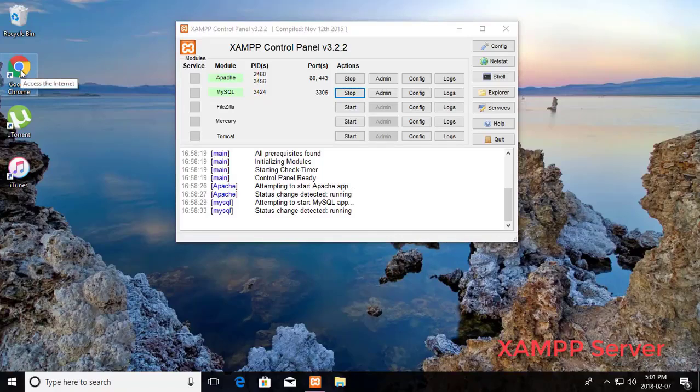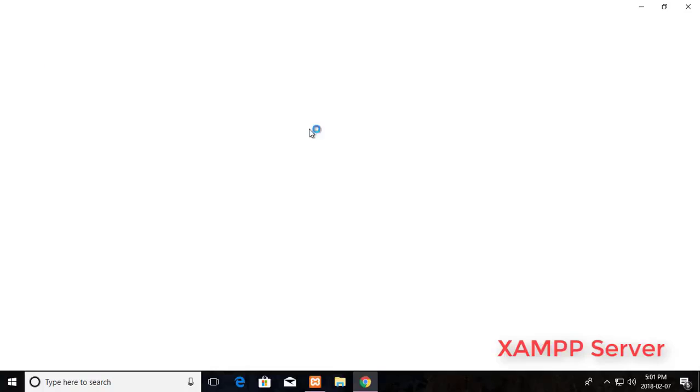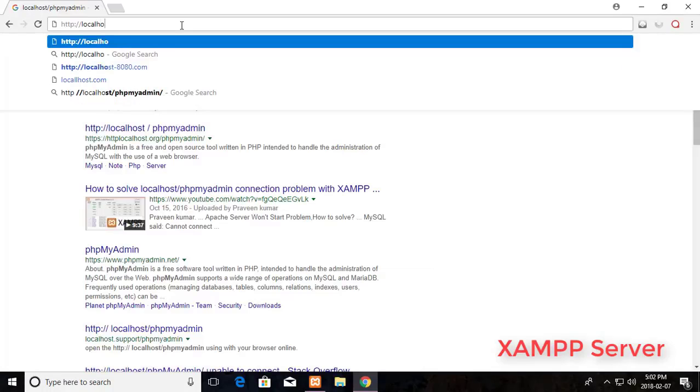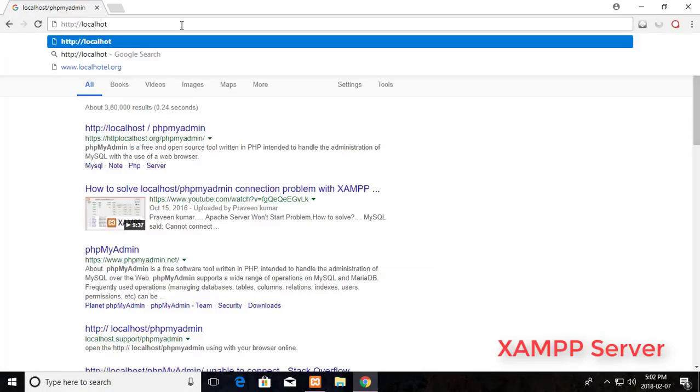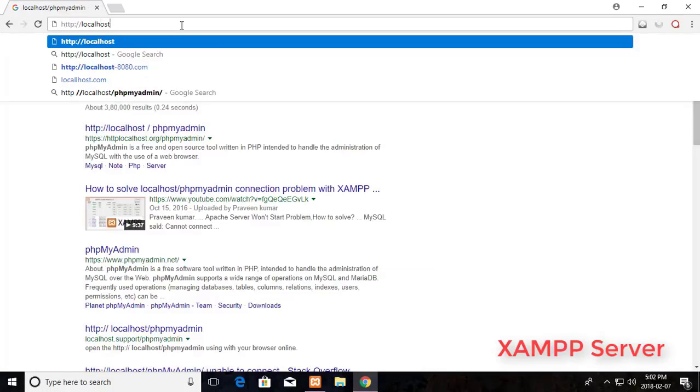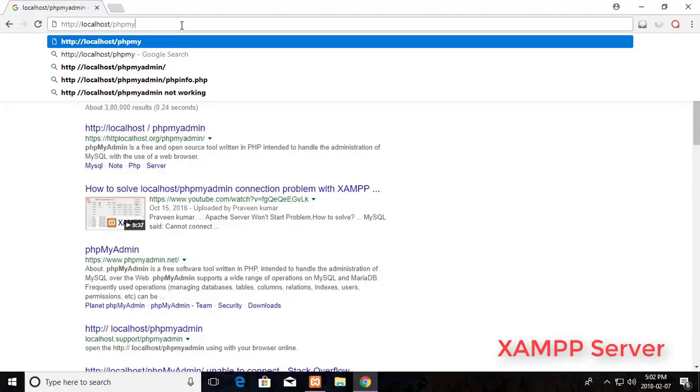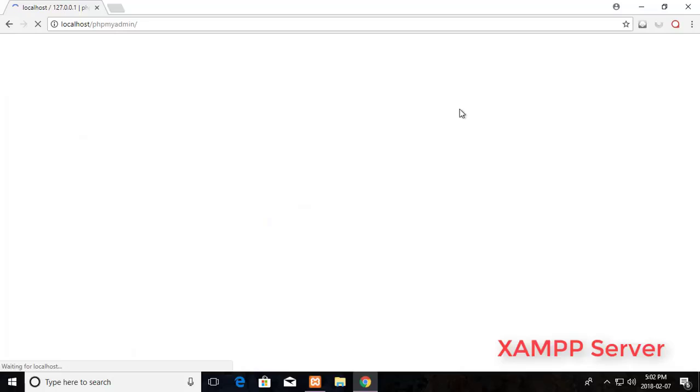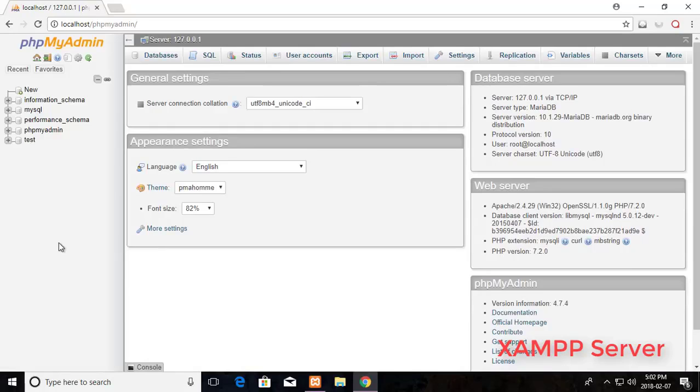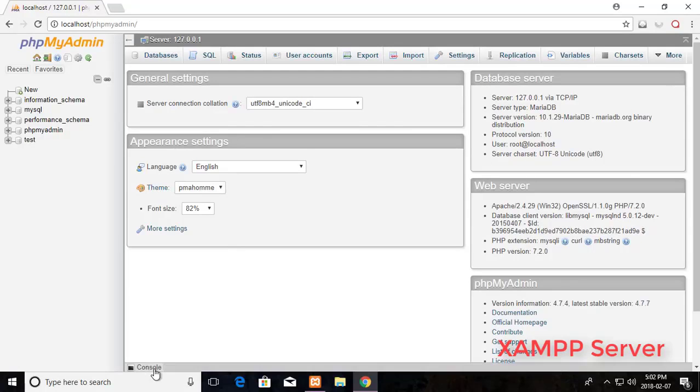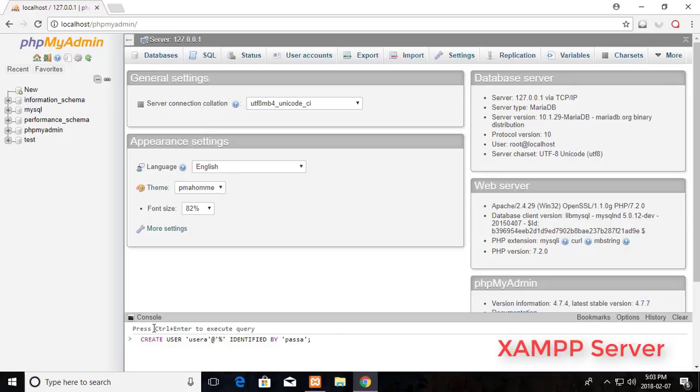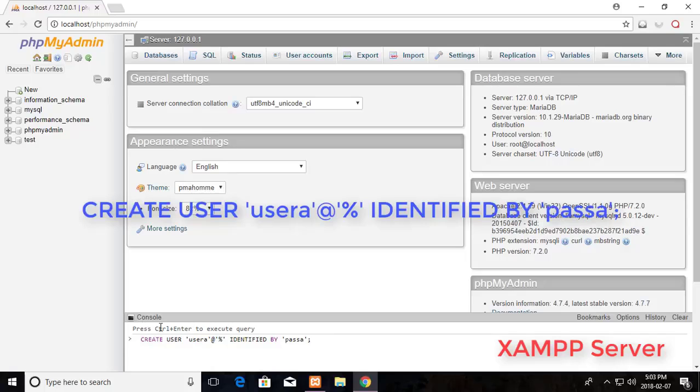Open browser. Type localhost, phpMyAdmin. Click to open console. Create user, user A with password is passe. Press Ctrl Enter to execute this command.